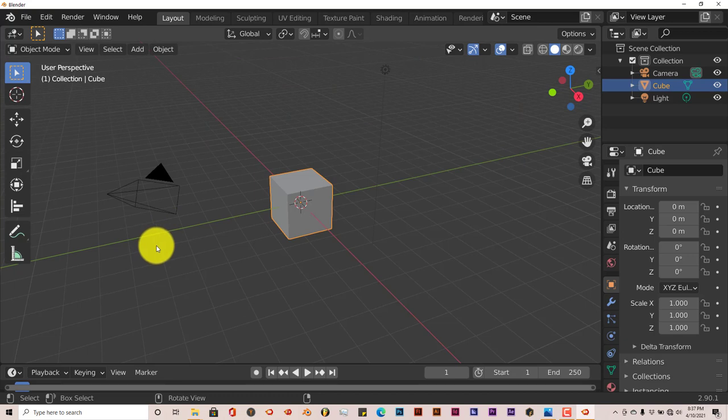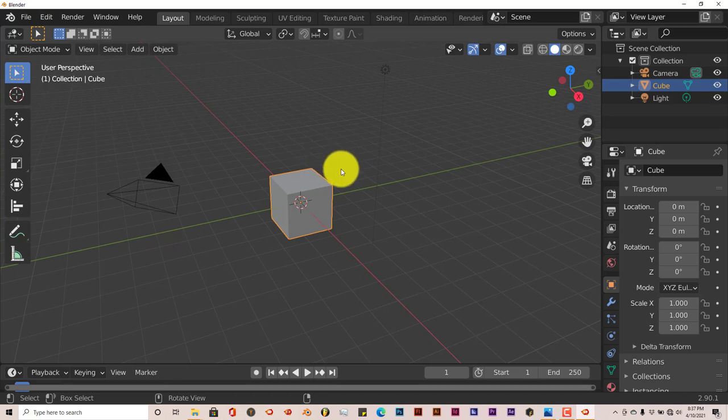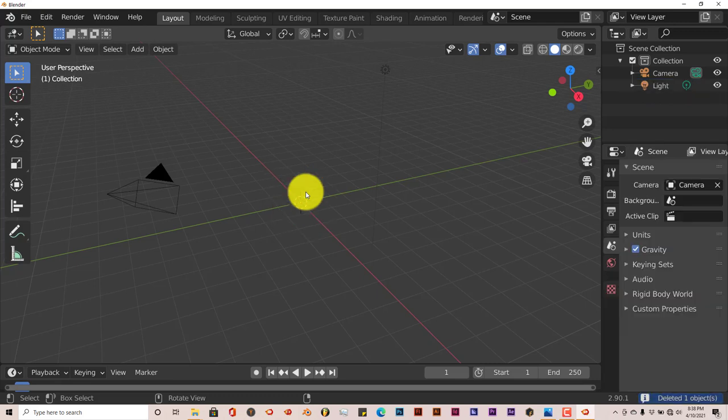But eventually I found someone actually built an add-on that actually does it. And it's open source and it's free. And it works in Blender 2.9 and above. And it's called Ultra Sky. And I'll share how to use it. So let's delete this cube here.